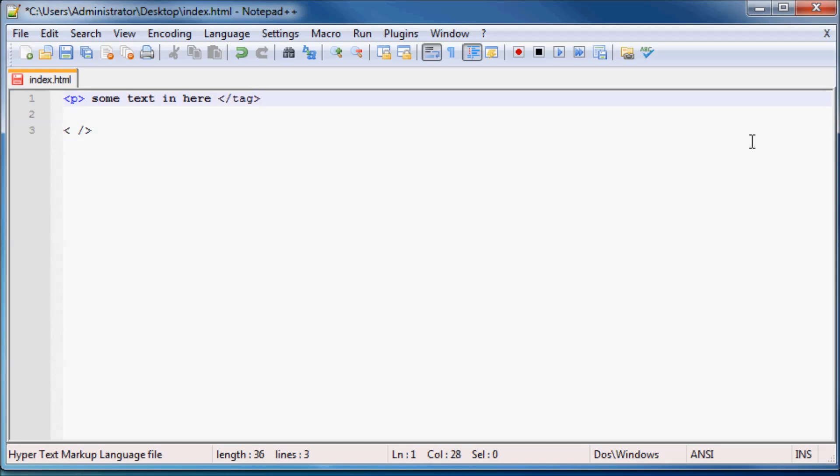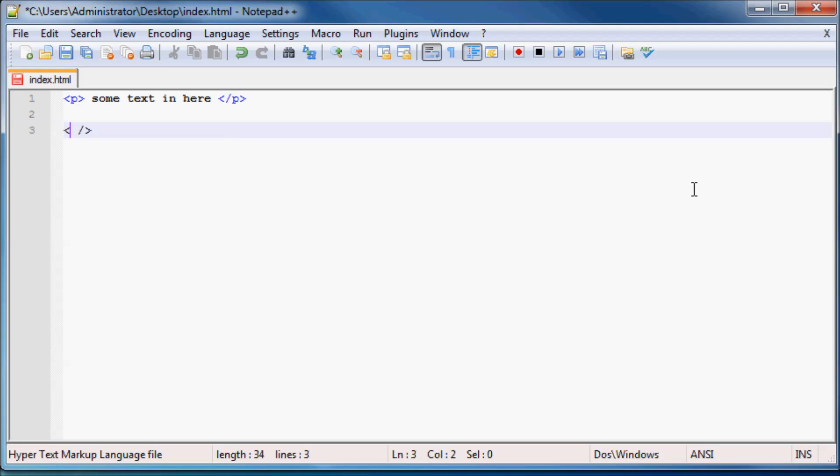An example of a double tag would be like P for paragraph. So as you can see whenever I use a real tag, Notepad++ turns the real tag blue. And that's because Notepad++ knows what all the real or the proper HTML tags are and therefore it can turn them blue just so that we can see them stand out amongst the rest of our text.